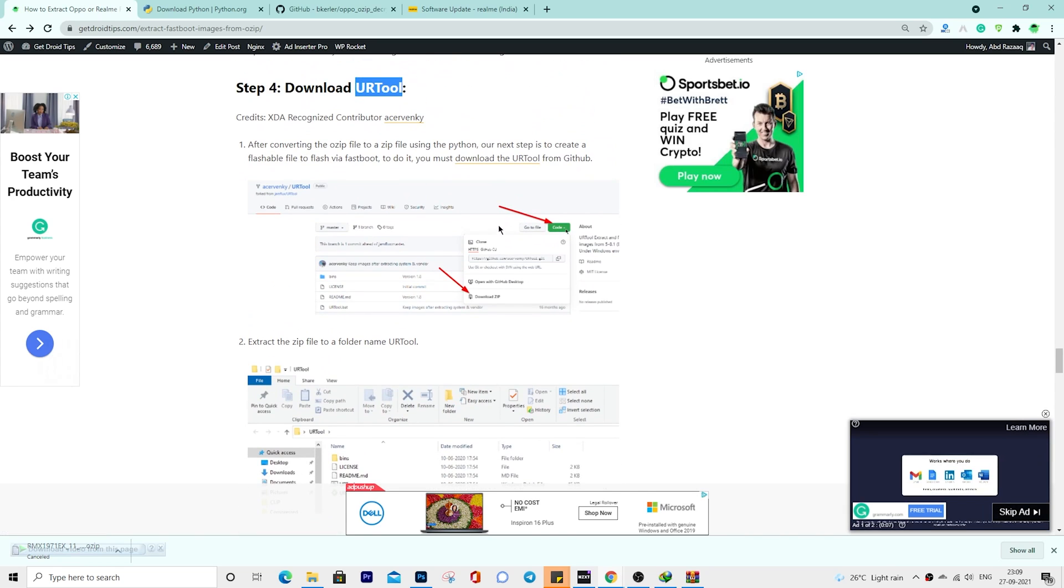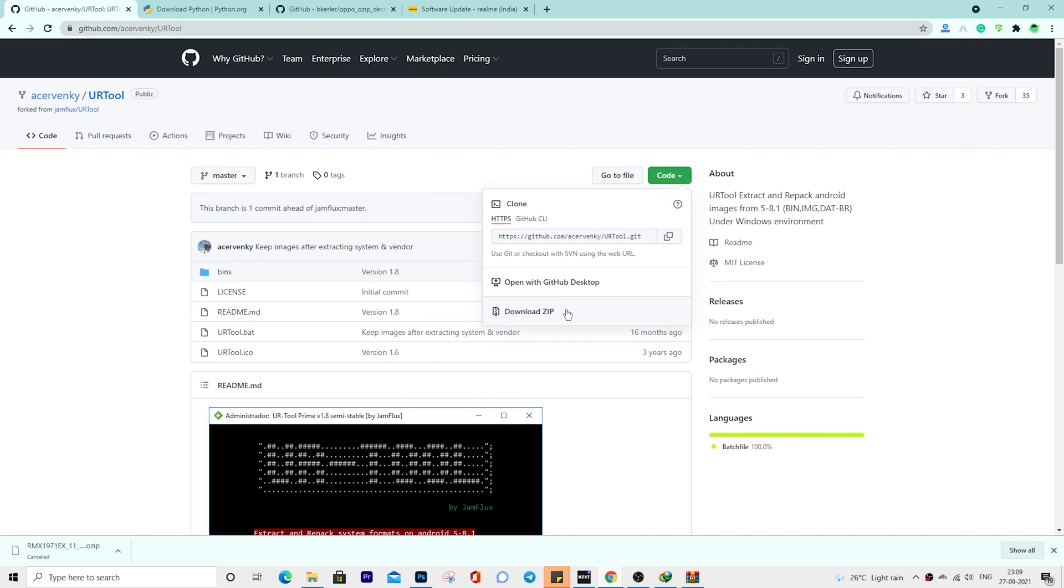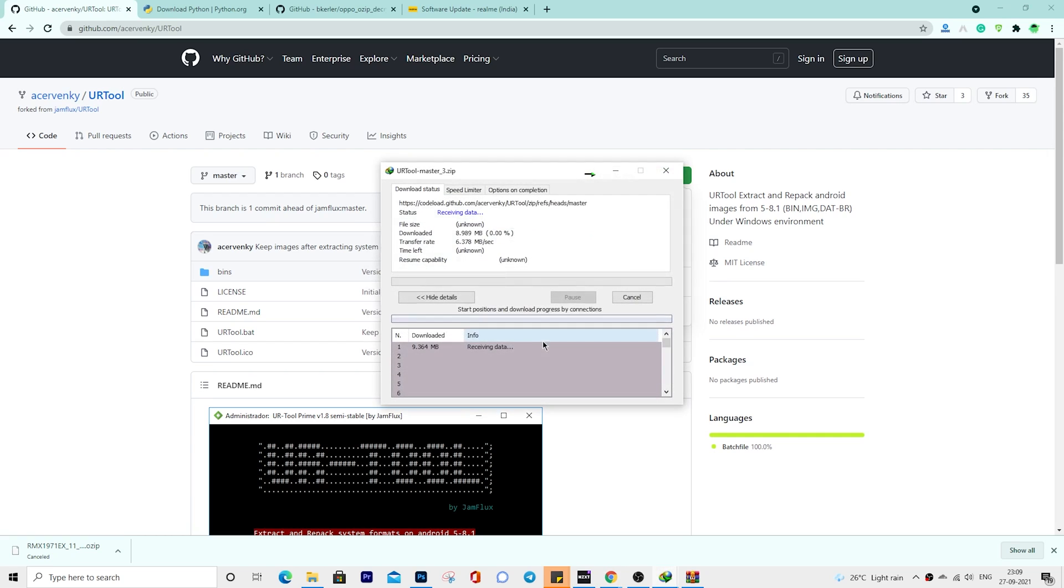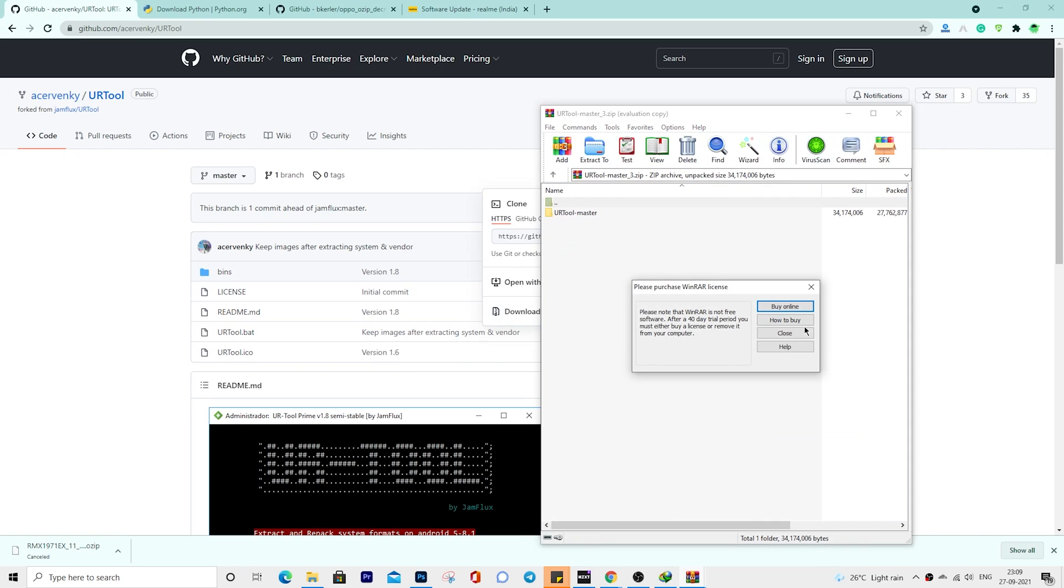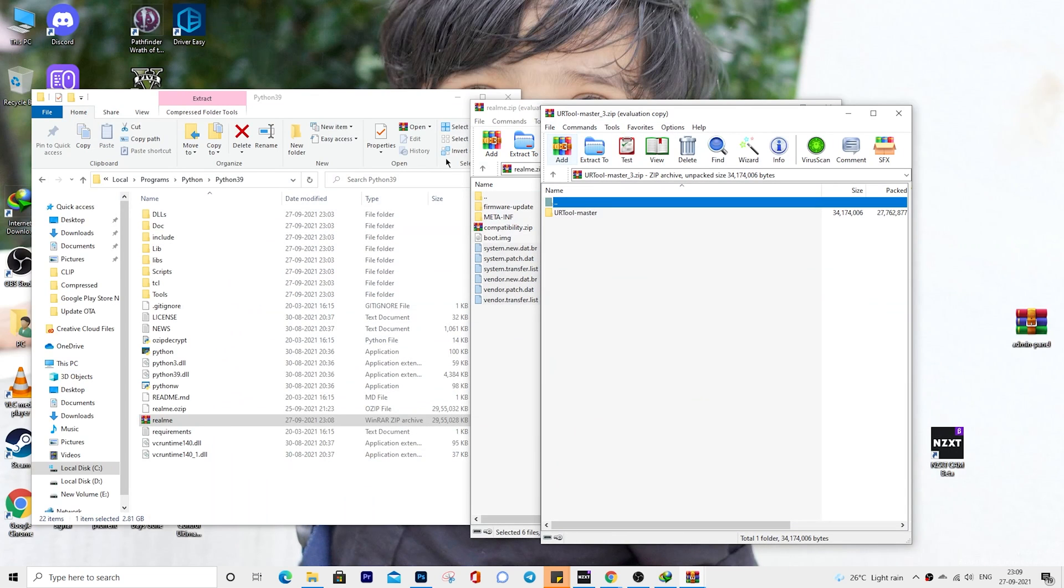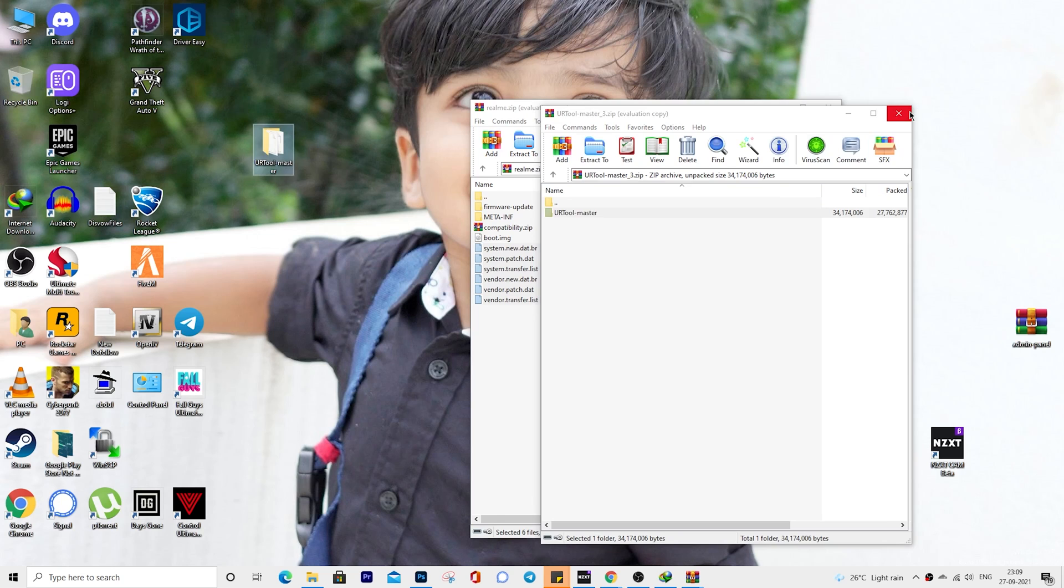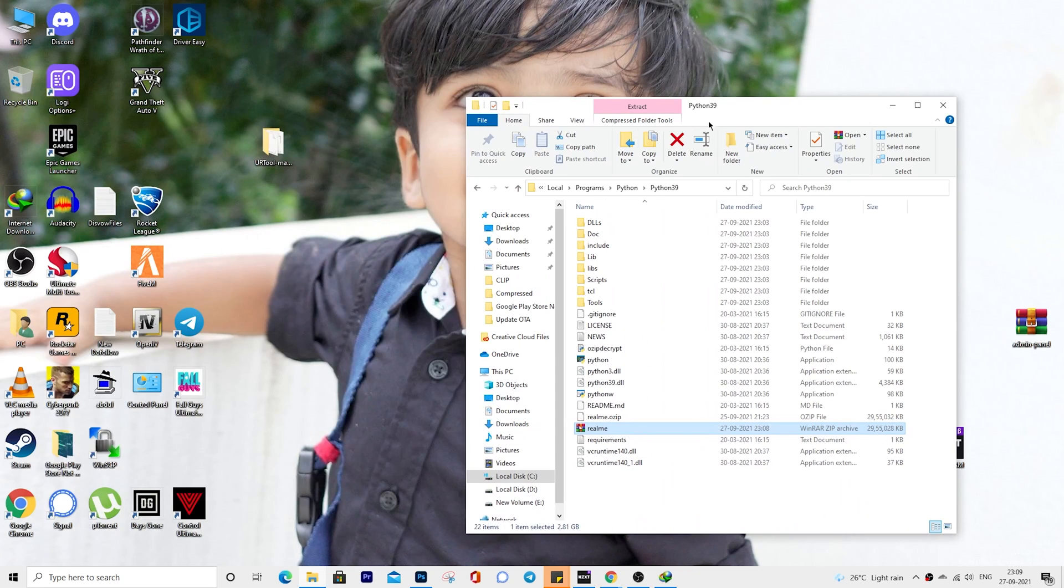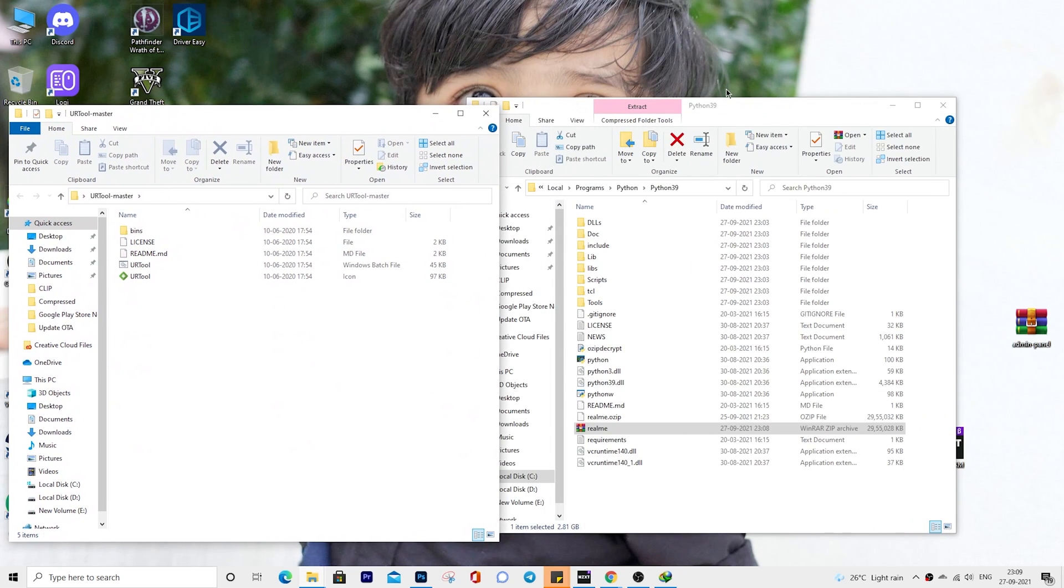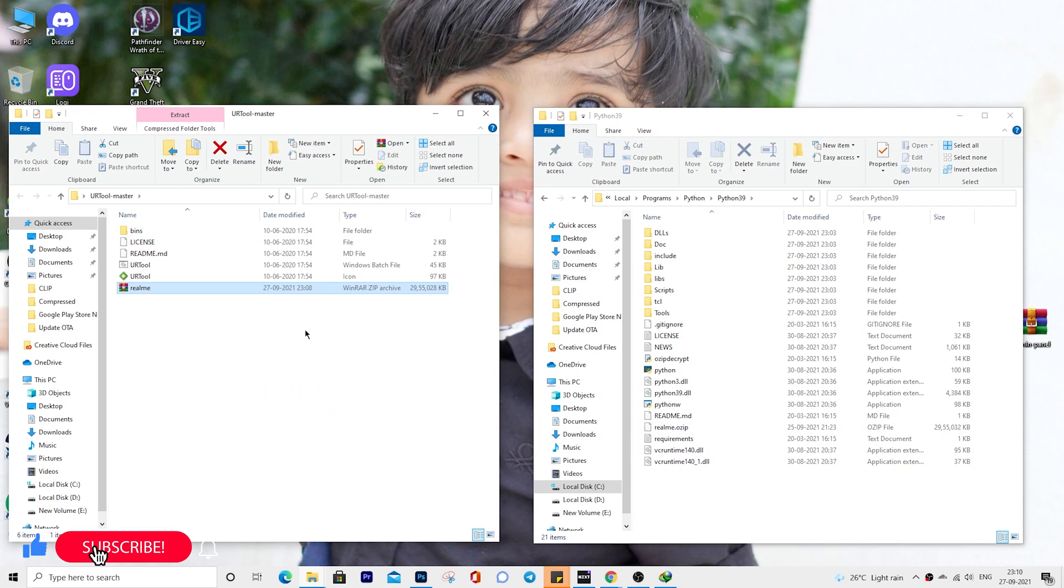Download URTool. Extract the folder called urtoolmaster to the desktop.